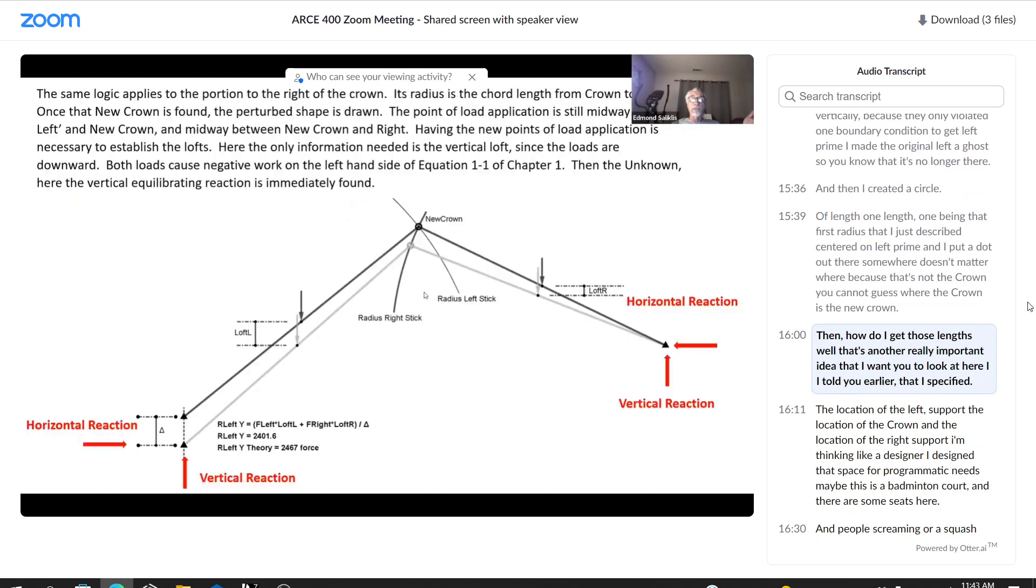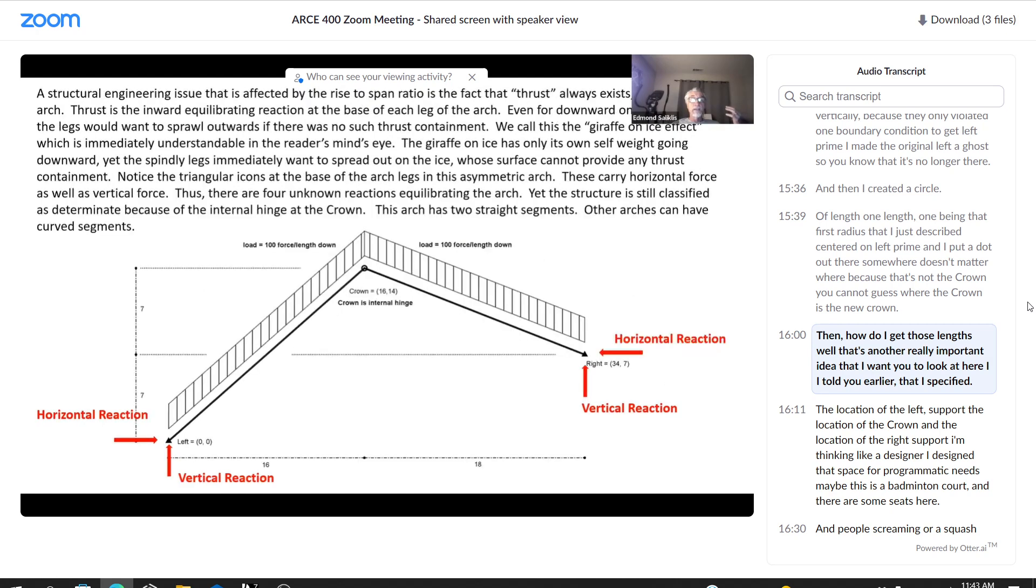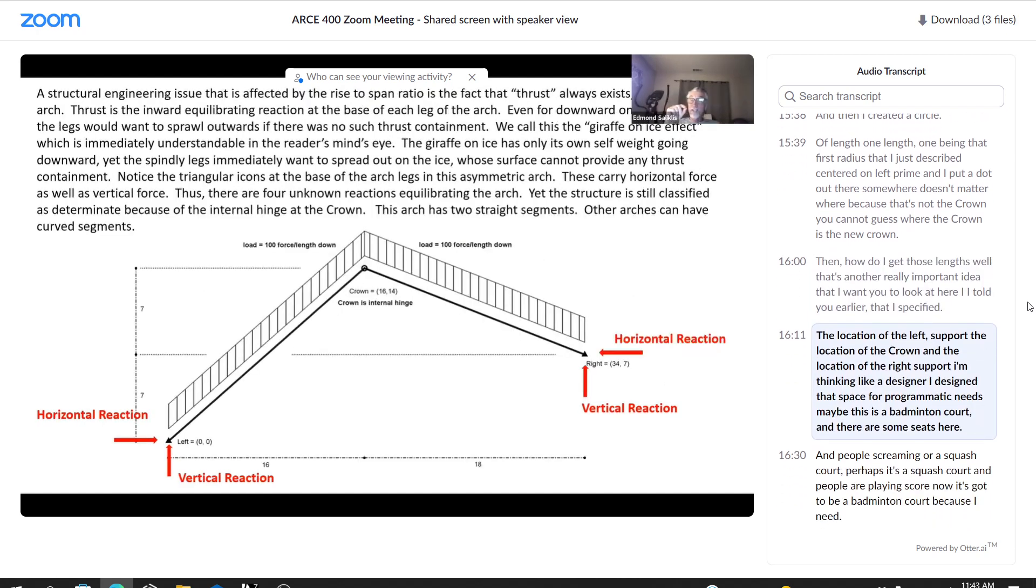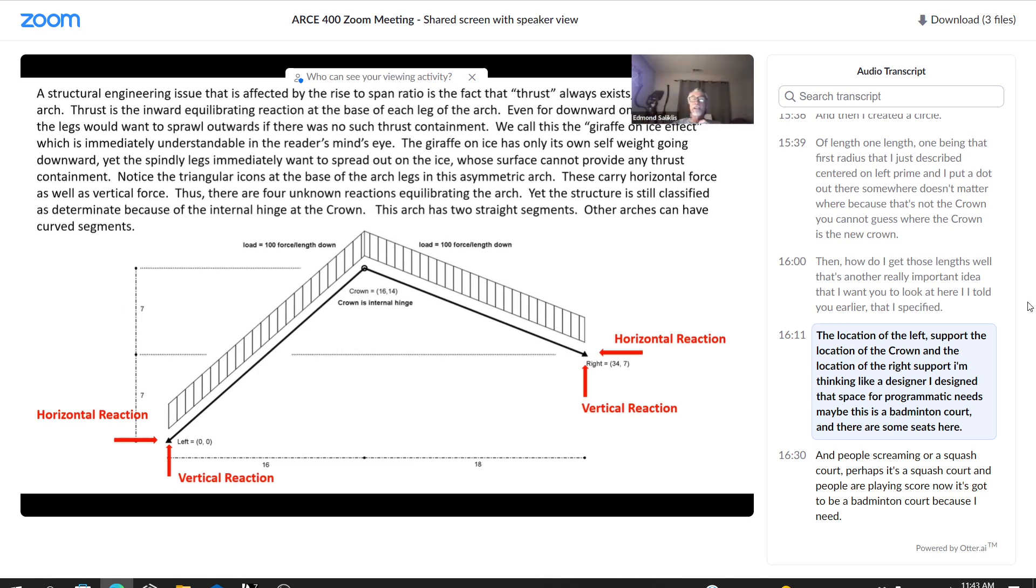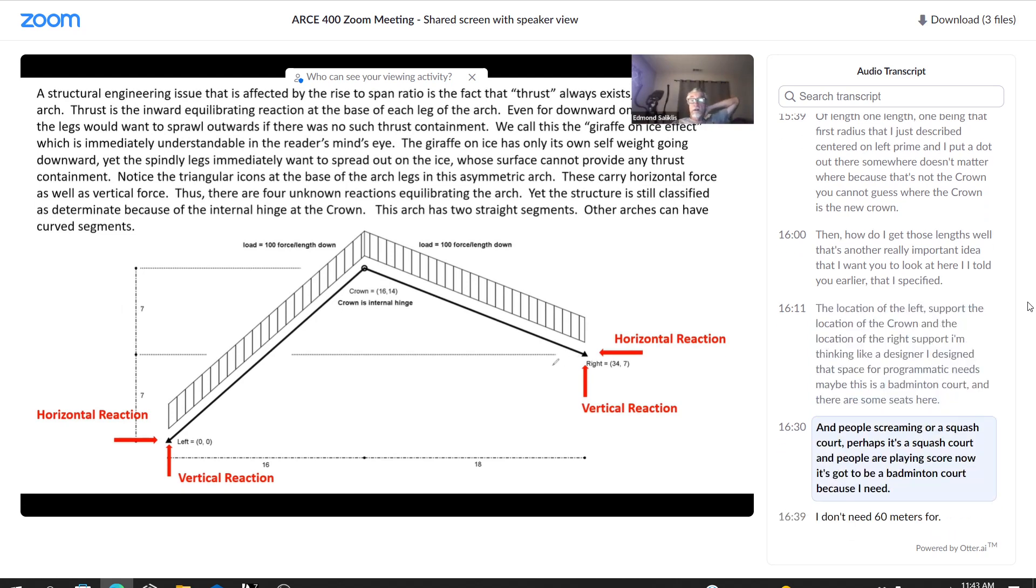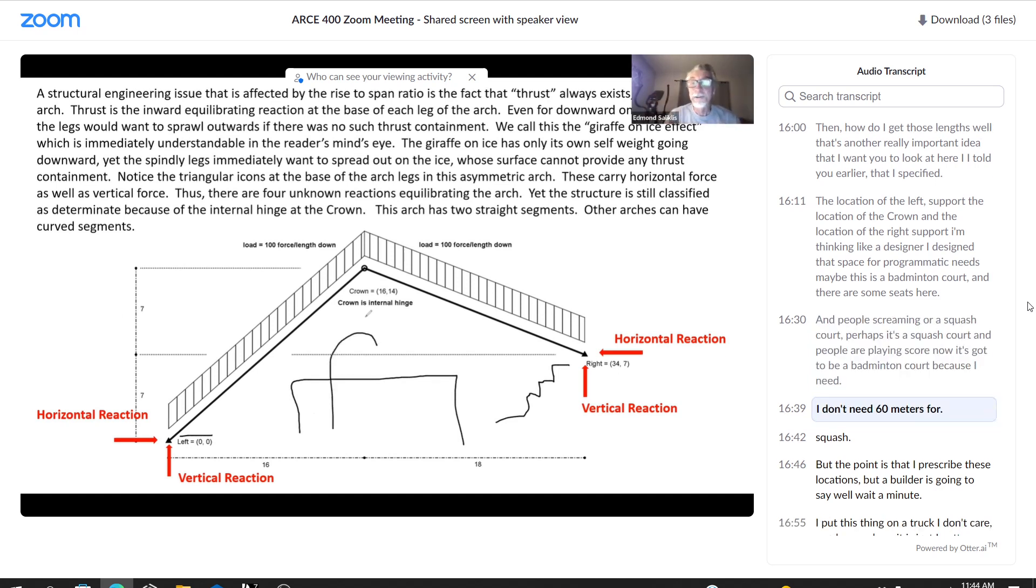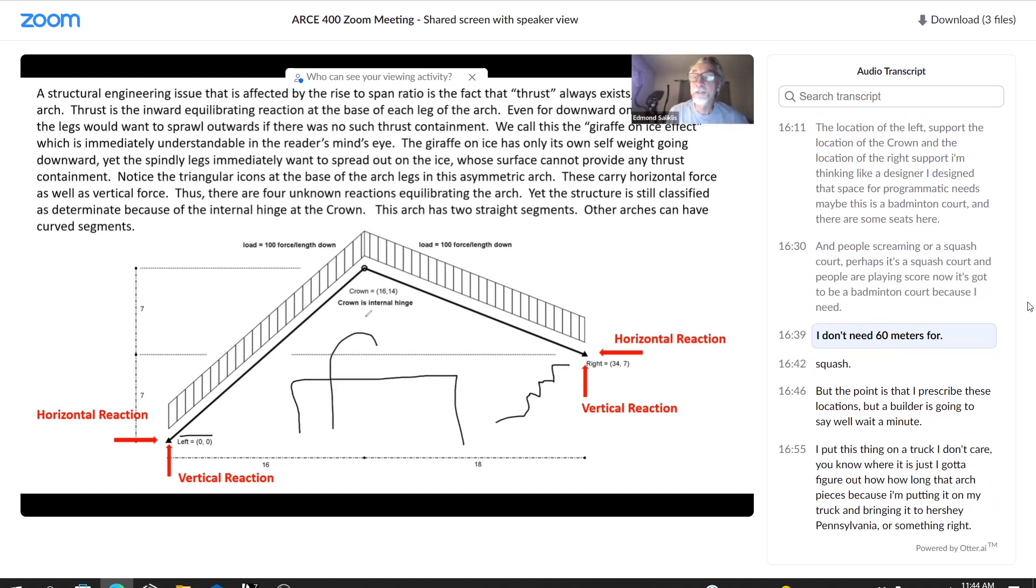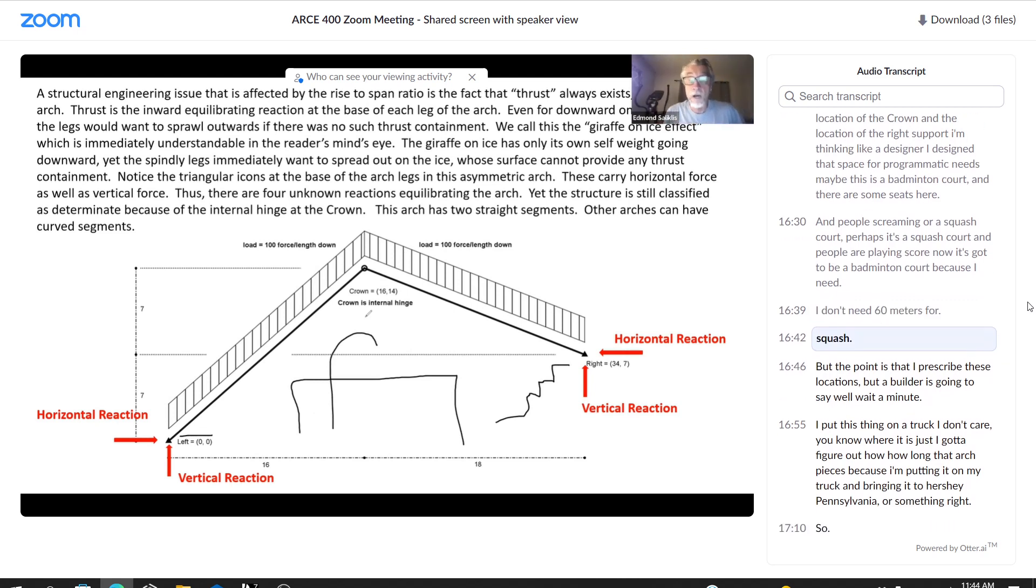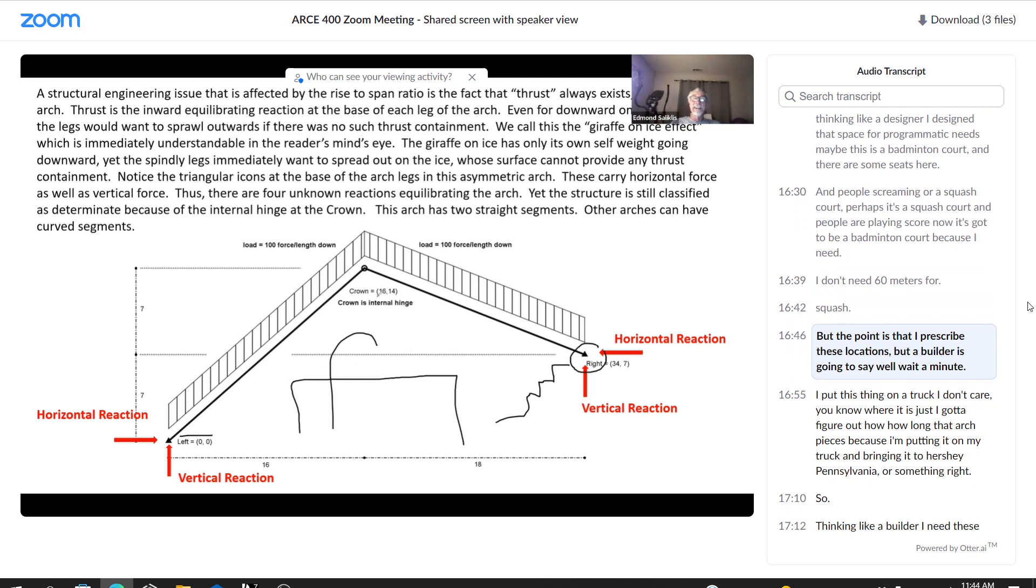Then how do I get those lengths? Well, that's another really important idea that I want you to look at here. I told you earlier that I specified the location of the left support, the location of the crown, and the location of the right support. I'm thinking like a designer. I designed that space for programmatic needs. Maybe this is a badminton court. And there are some seats here, and people screaming, or a squash court. Perhaps it's a squash court. And people are playing squash. No, it's got to be a badminton court, because I need the height. I don't need 16 meters for squash. But the point is that I prescribed these locations.